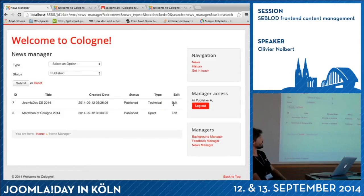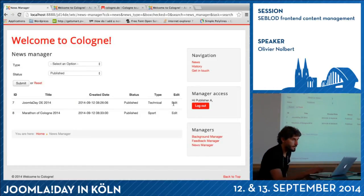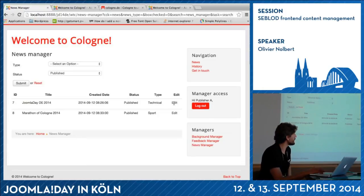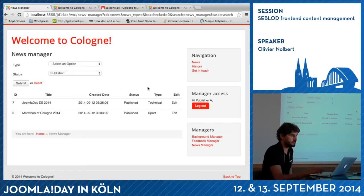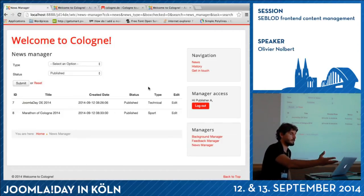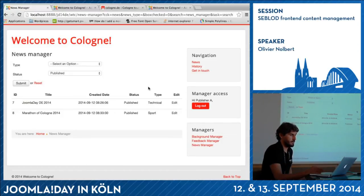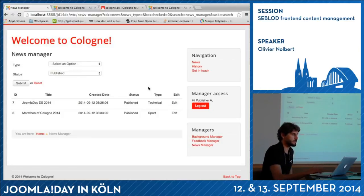One or two minutes left — I can show you how the background manager works. I'll remove this one. Let's say I want to display this image on the home page. I just edit it. The content: the title of the image, a description but I don't use it. Menu assignment — for now the image is only displayed in the 'get in touch' menu item. So I add it to news, which is my home page. I save. If I go back to welcome, it's there. So I can add another one.